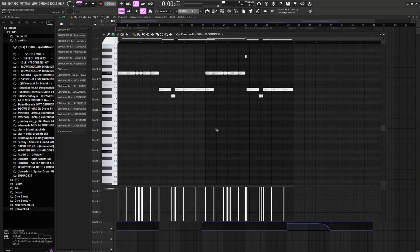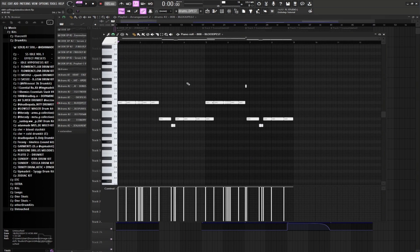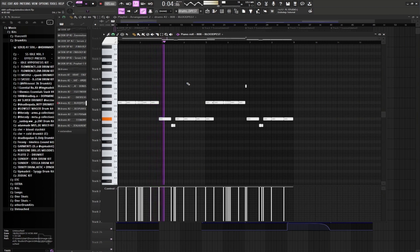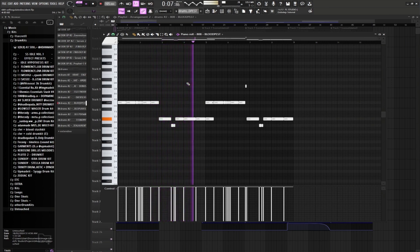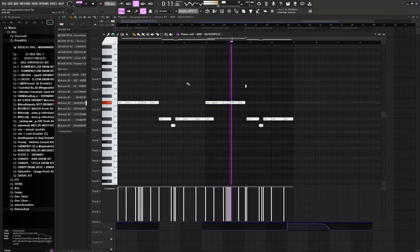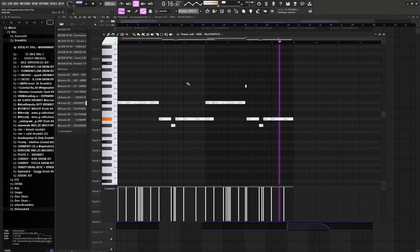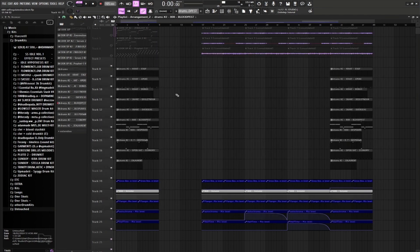But now we got the 808s. 808s can be sounding like this. Fire.